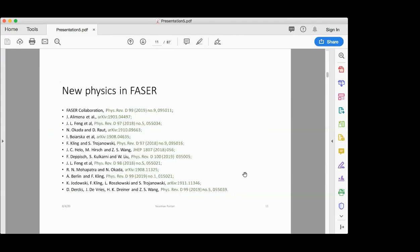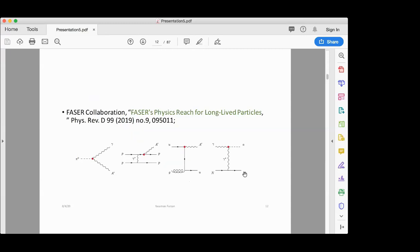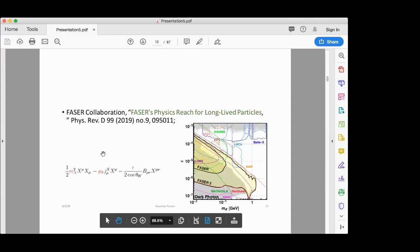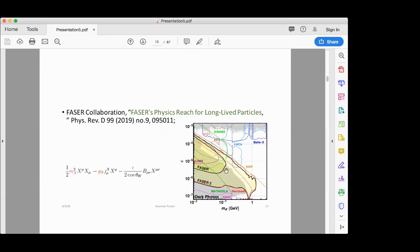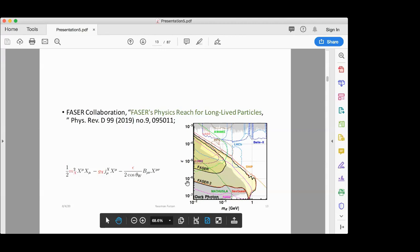As for FASER (not FASERν), there are many papers discussing how it can search for new physics. One example is searching for dark photons, which couple to charged particles. FASER can search part of the parameter space, and FASER 2, an upgrade during high-luminosity LHC, can probe even further and compete with SHiP.